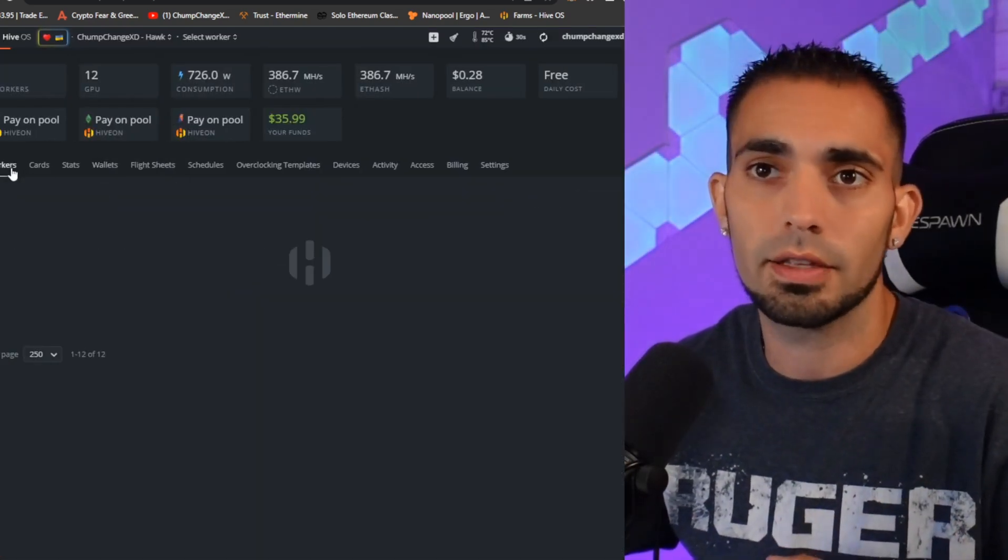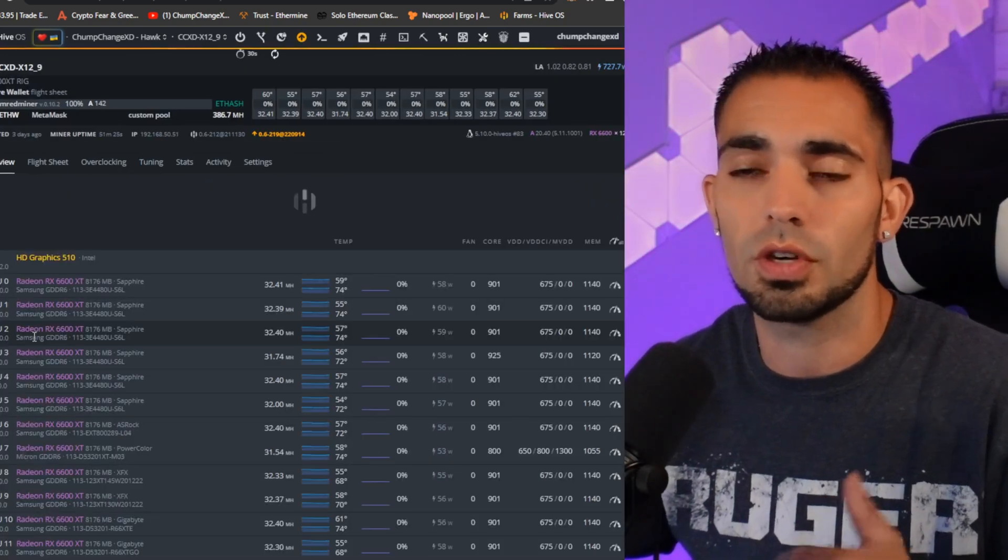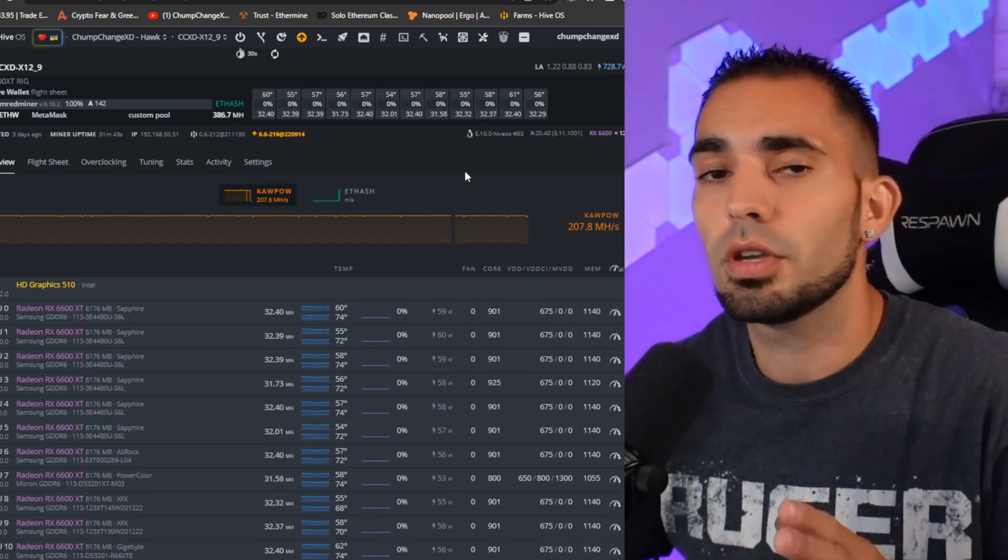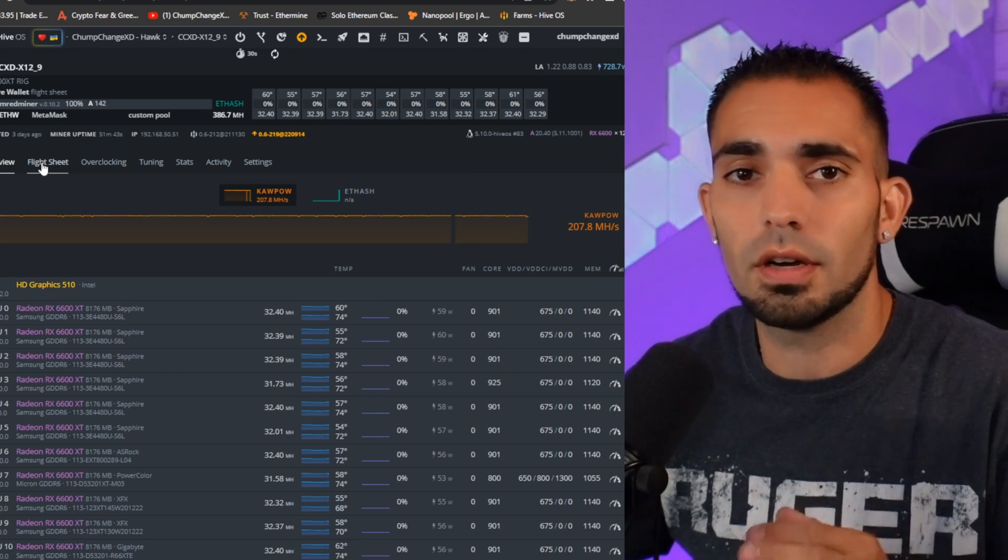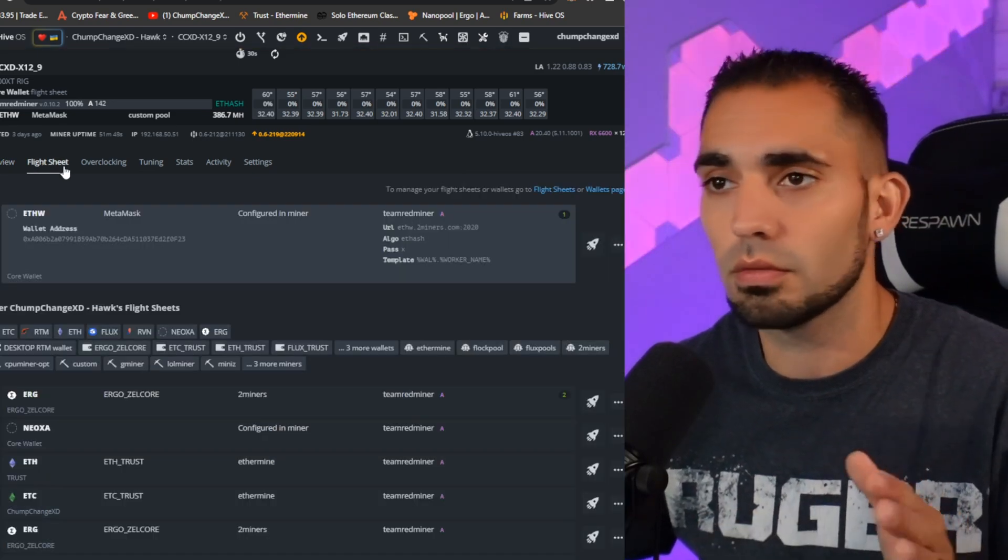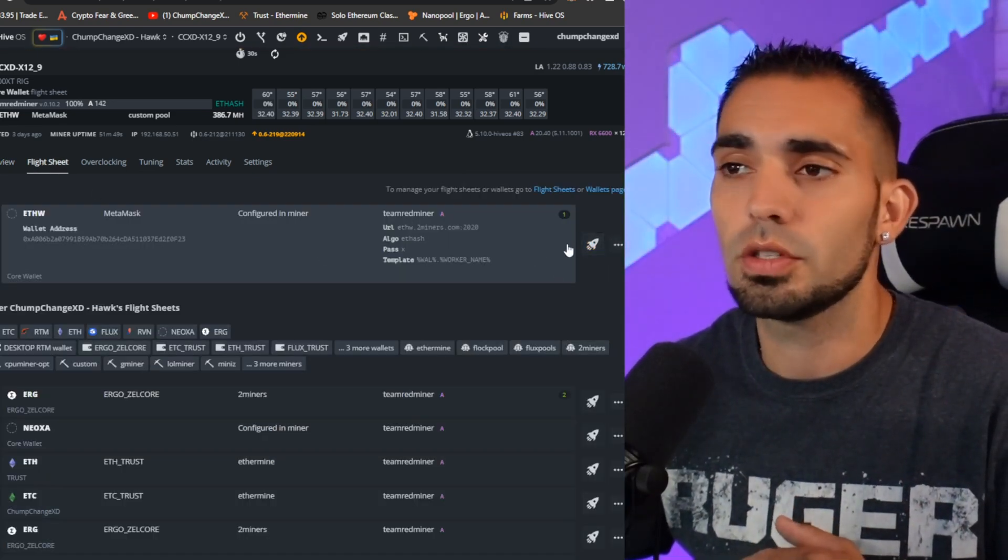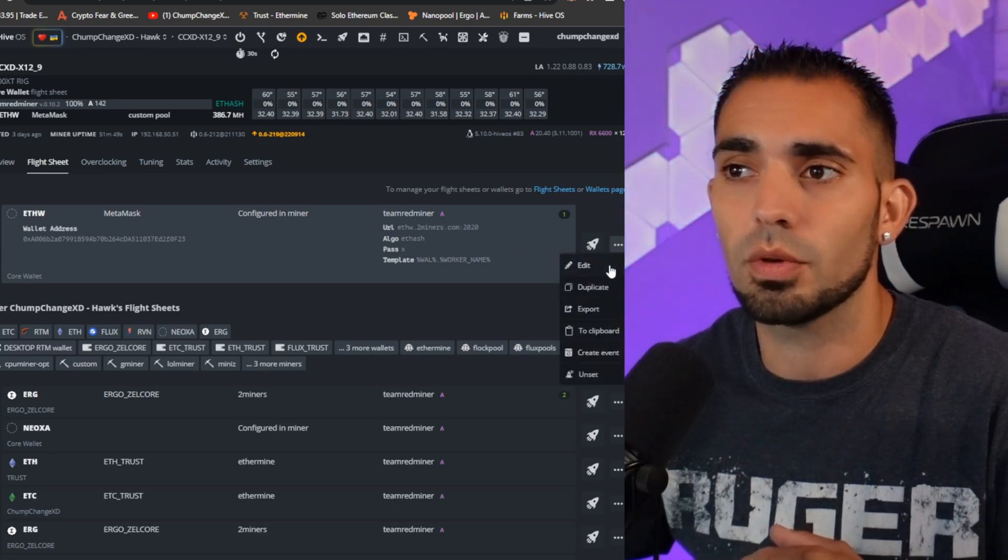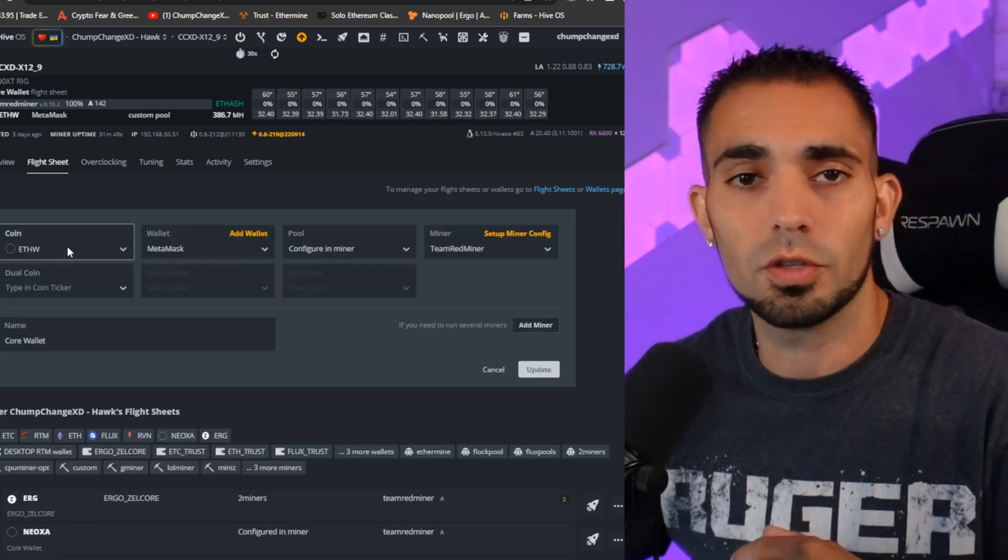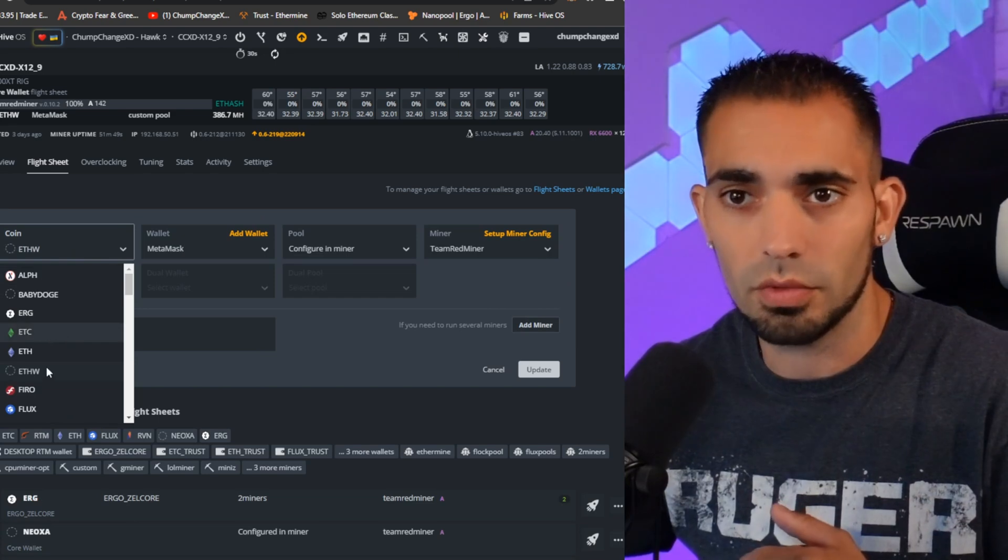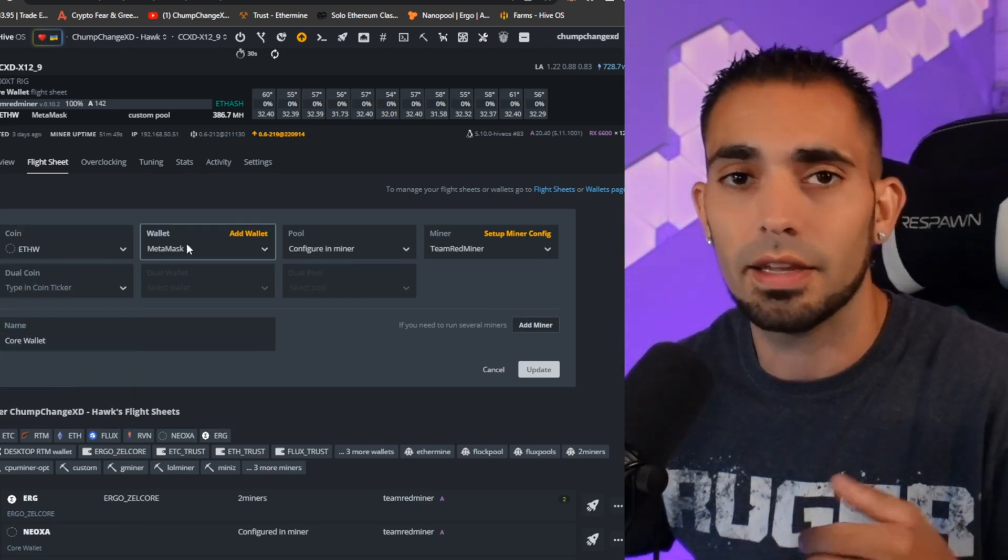Once you do that, let's go back to the workers. We're going to choose the rig we want to use. Now what you're going to do is go to the flight sheet of the rig that's up and mining. You're going to click on the three dots here. We're going to edit the flight sheet. What we're going to do is put the coin in ETHW.